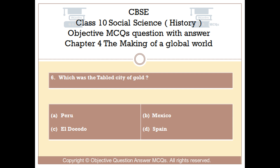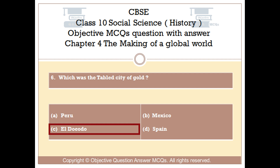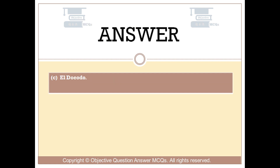Question number 6. Which was the fabled city of gold? Option A: Peru. Option B: Mexico. Option C: El Doieto. Option D: Spain. The right answer is Option C: El Doieto.